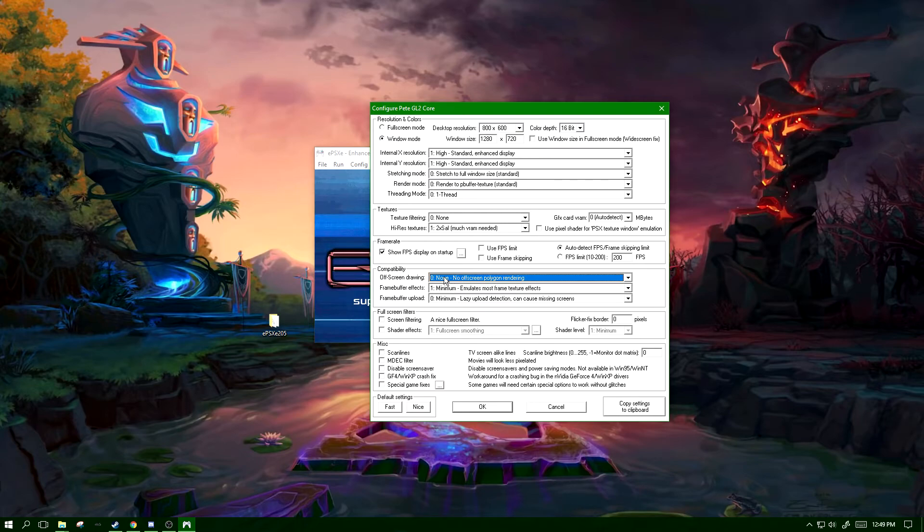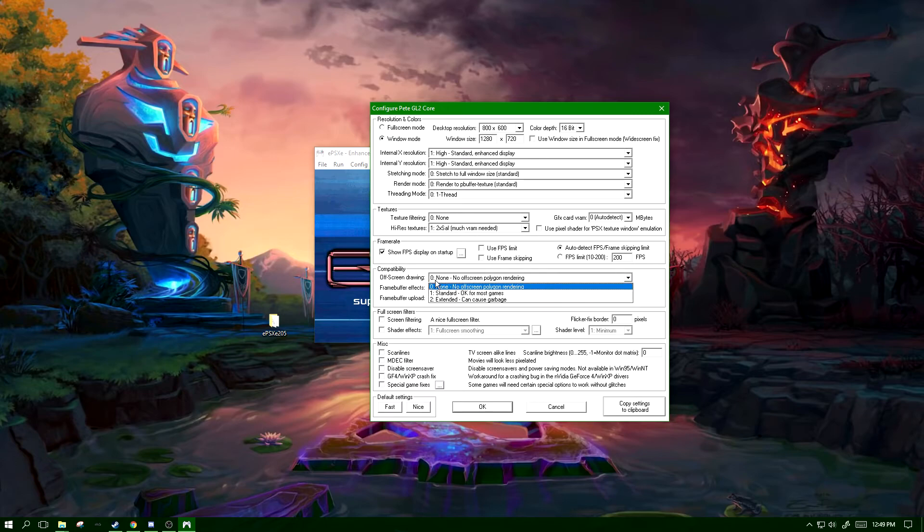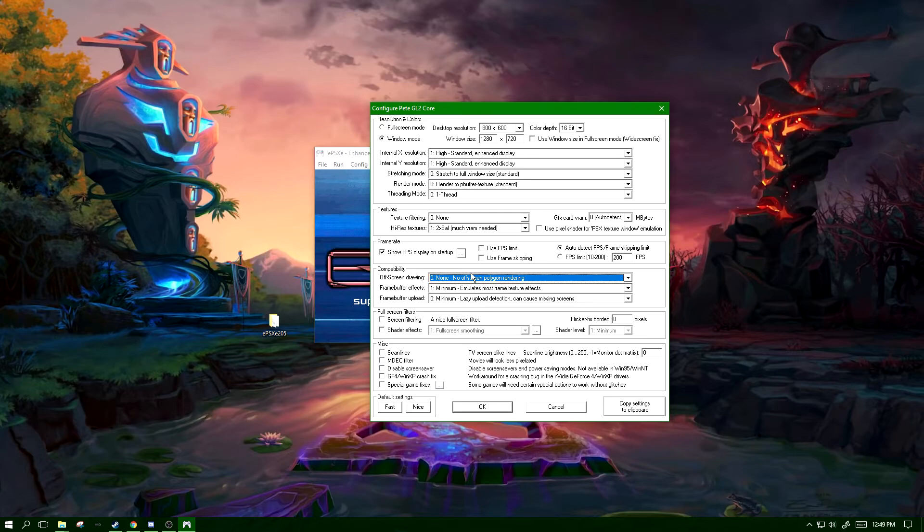You may notice a bit of popping though with zero, but again it does increase performance, so you get more frames with this on zero.